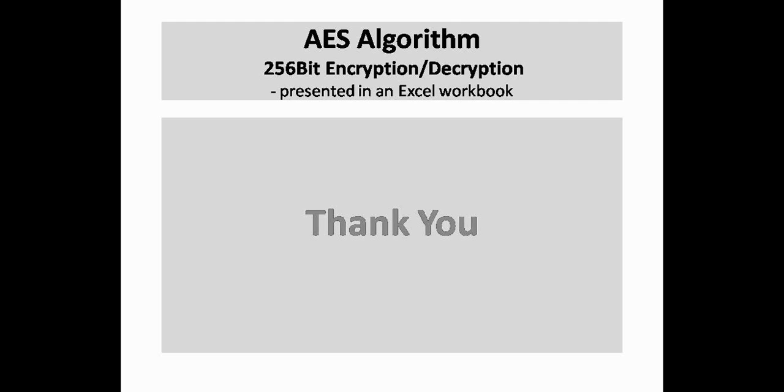You may now experiment with various keys and plaintext to get a firm grip on the AES 256-bit encryption and decryption algorithm.